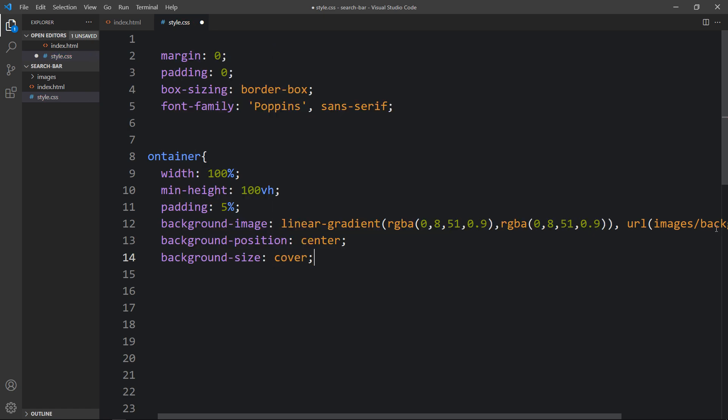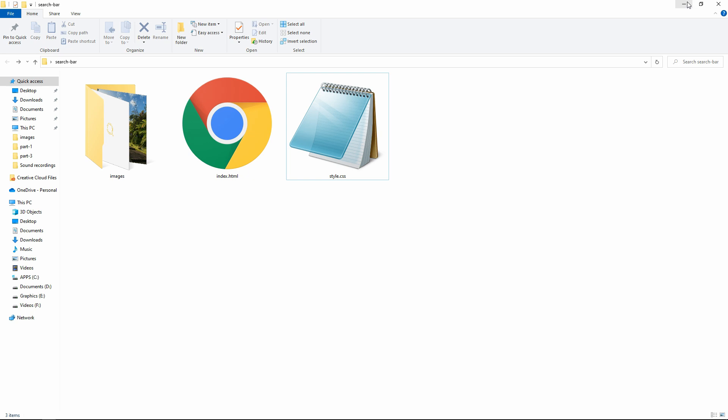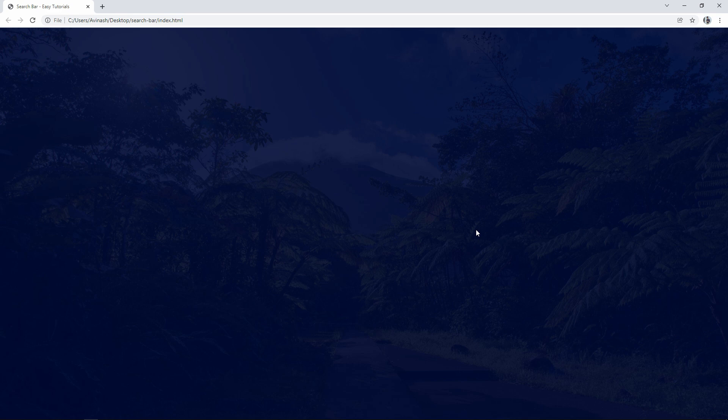Let's come back to the folder and open the HTML file in a web browser. You can see the image fills the complete web page, and over this image there is a dark blue layer.